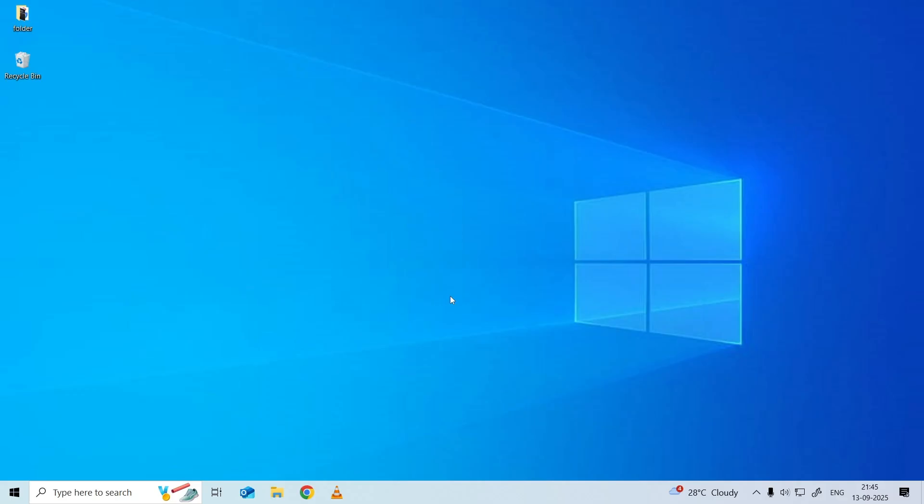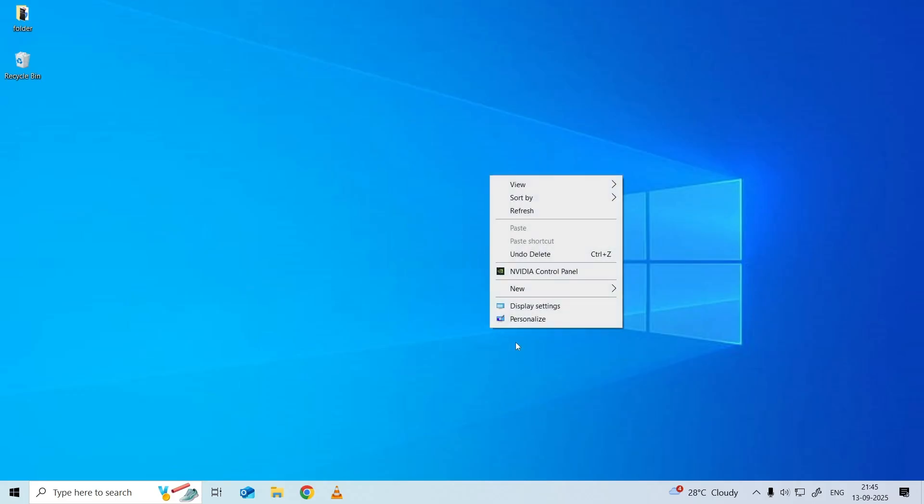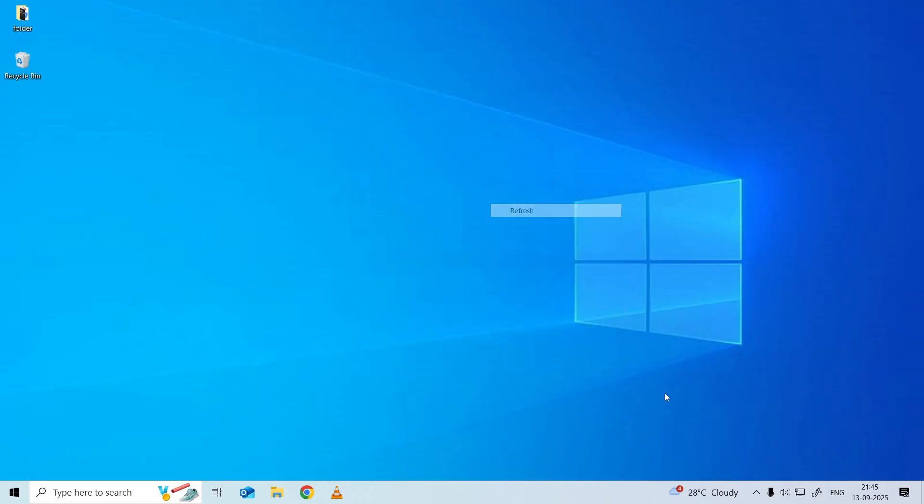If not, close all of them and try again to see if the USB can be safely removed. You can also right-click a blank area on desktop screen and select Refresh, and then try to eject the USB drive again.